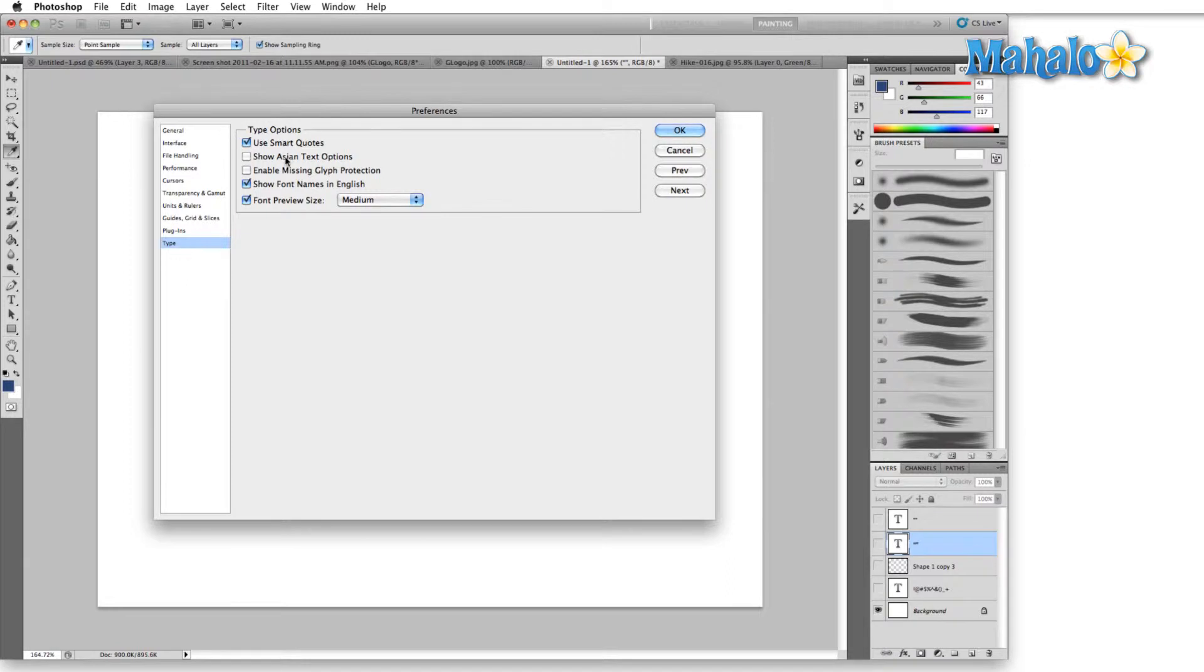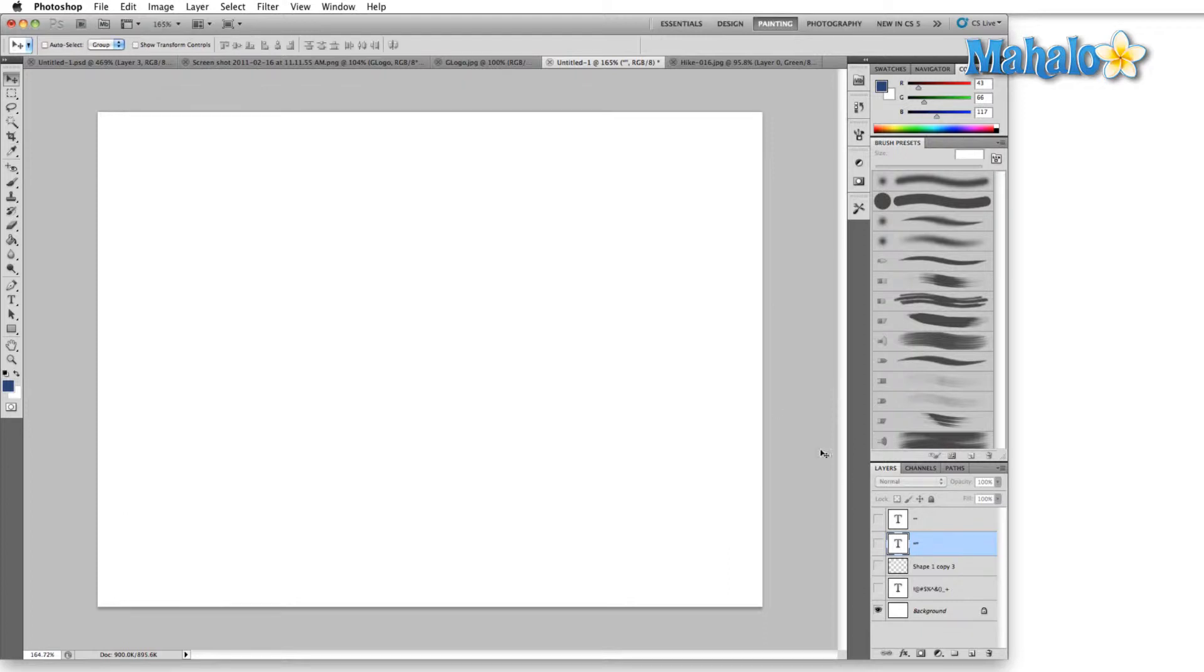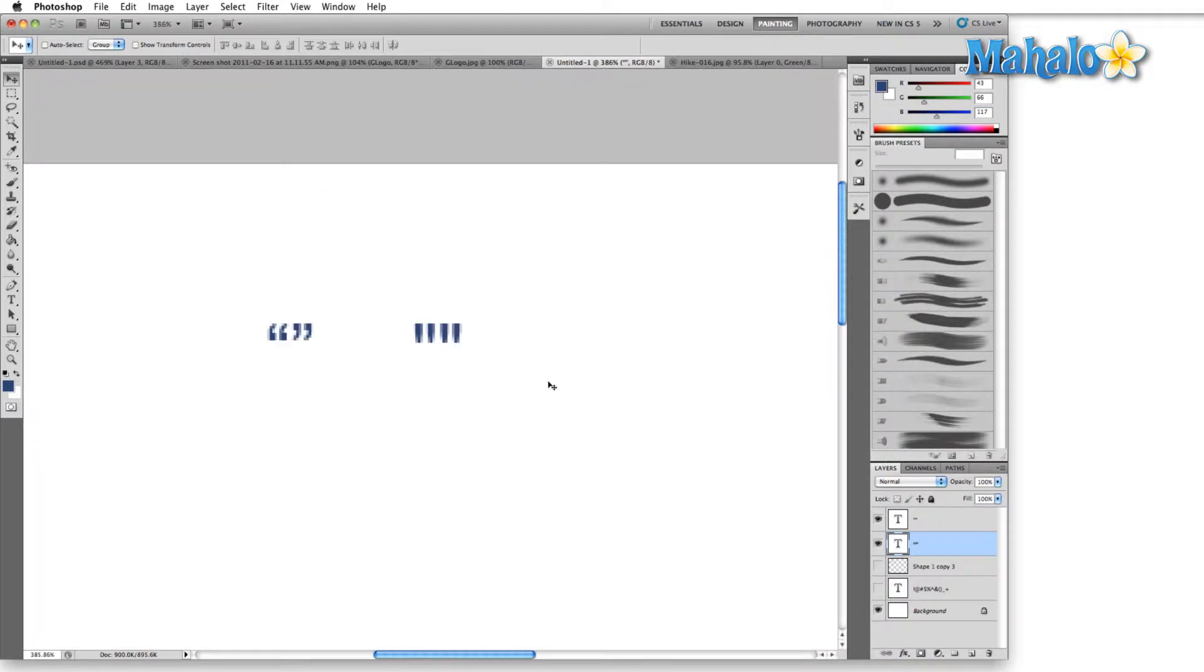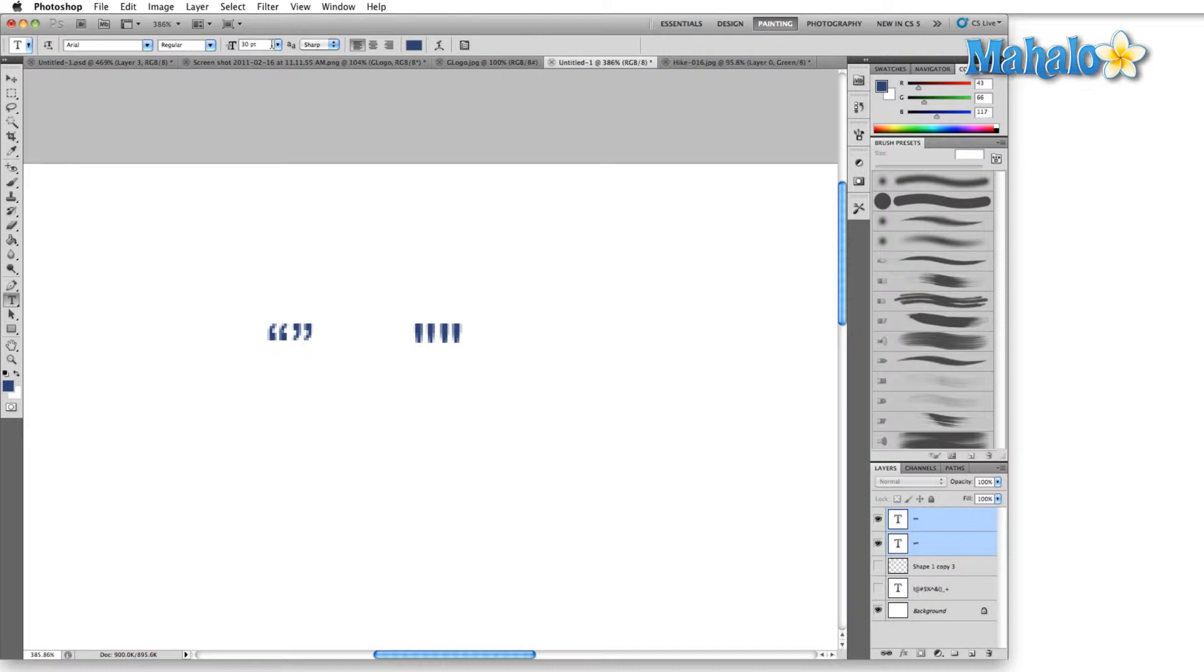So let's talk about smart quotes, the first option up here. It's going to be easier for me to show you this. On the left here, these are smart quotes, and on the right, those are regular quotes. Pretty straightforward.